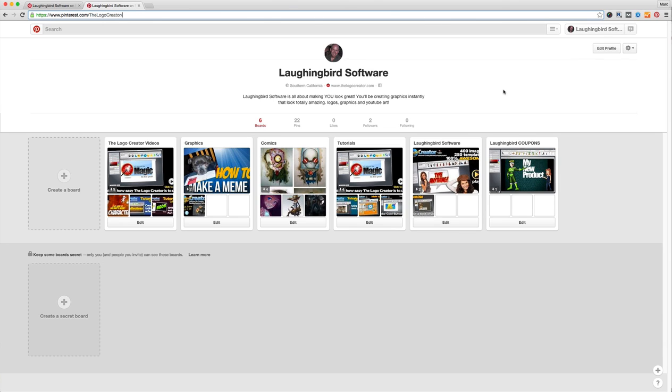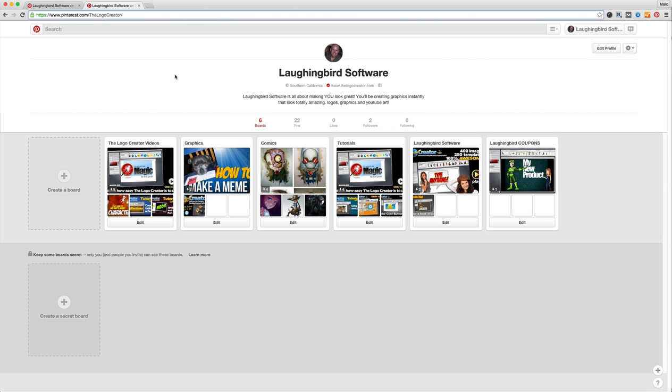Pinterest calls these boards. These are each individual boards that I have posted on my page. So shortly I'm going to show you how to create your own boards and then I'm going to show you how to share your boards with a lot of other people.